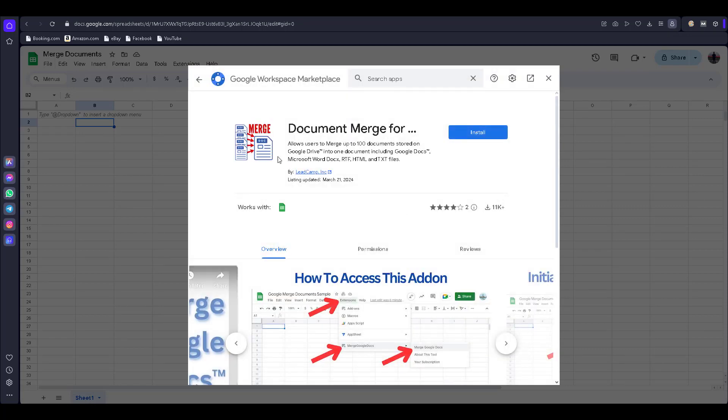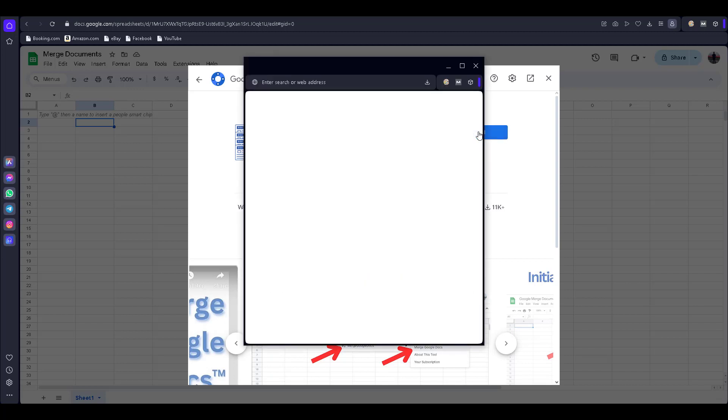They will ask for installation — click on Install. You will need to give permission to install.